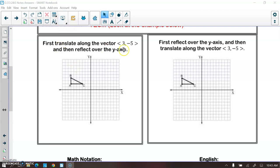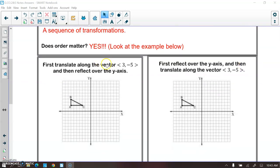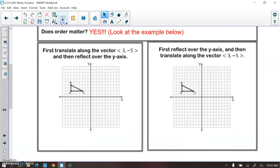For this first one, we're going to first translate our figure along this vector, then reflect over the y-axis. For the second one, using the same figure, we're going to reflect over the y-axis and then translate it. We'll see that we wind up with different triangles at the end, which shows you that the order of composite transformations matters.